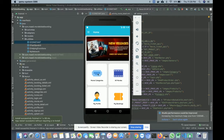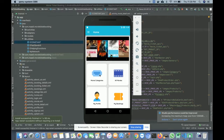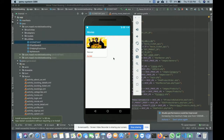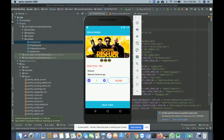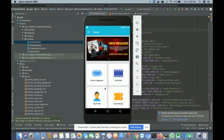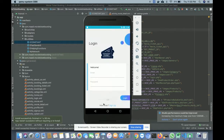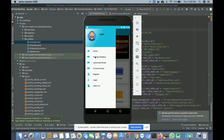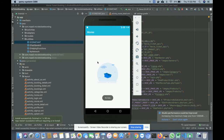There are four sections on the home page: Movie Categories, All Movies, My Profile, and My Bookings. Clicking on Movie Categories shows all available categories. Clicking a category shows the movies belonging to it, and clicking a movie shows its details. The navigation pane includes Home, Find by Category, and Upcoming Movies — all movies tagged as upcoming will be displayed there.